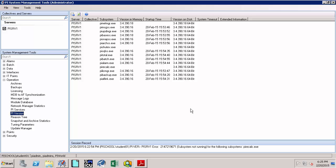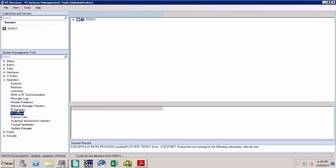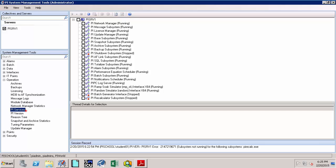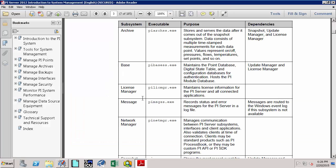Next, let's click on PI Services, which is also under Operations. Here you would note quite a few services that are running — these are all subsystems that make up the PI data archive, each vested with a specific responsibility. For example, there is the Archive Subsystem, which stores and serves data after it comes from the snapshot system.